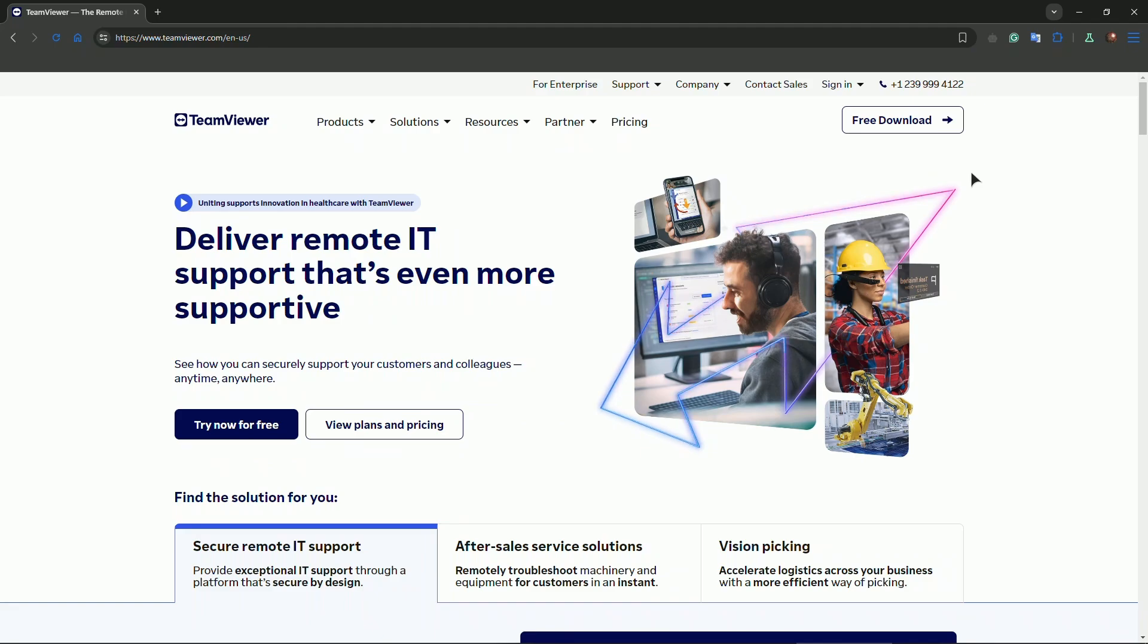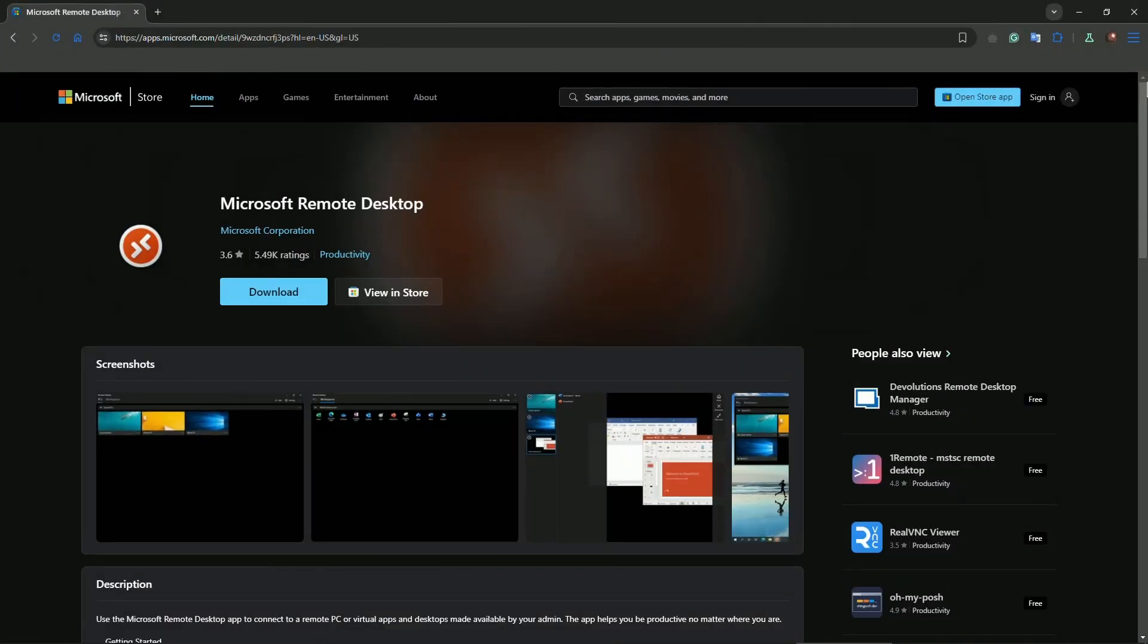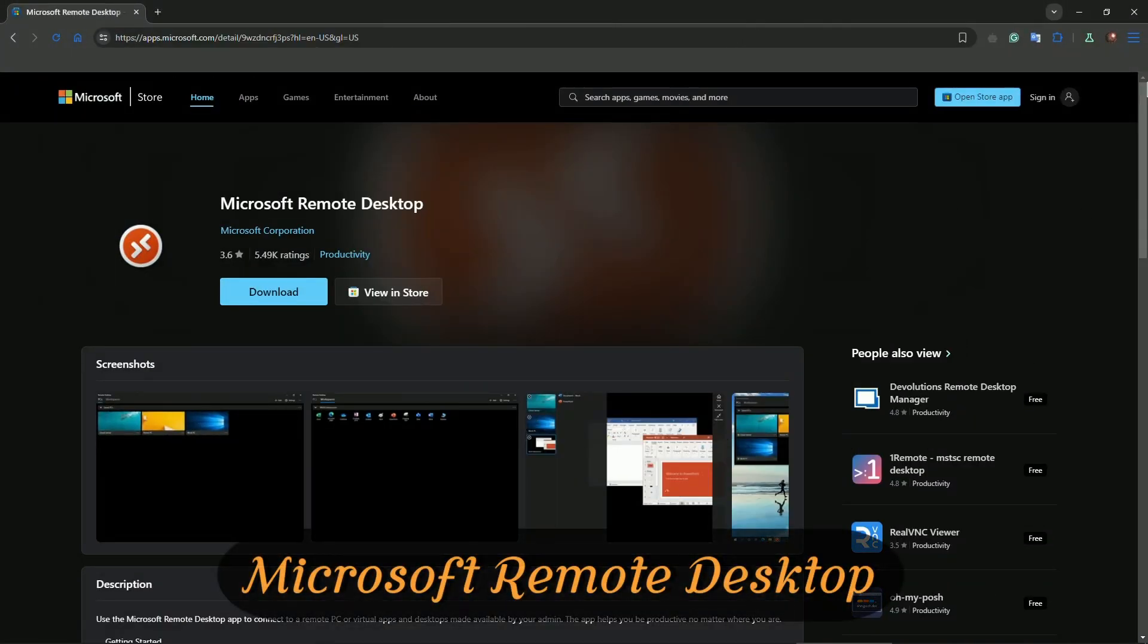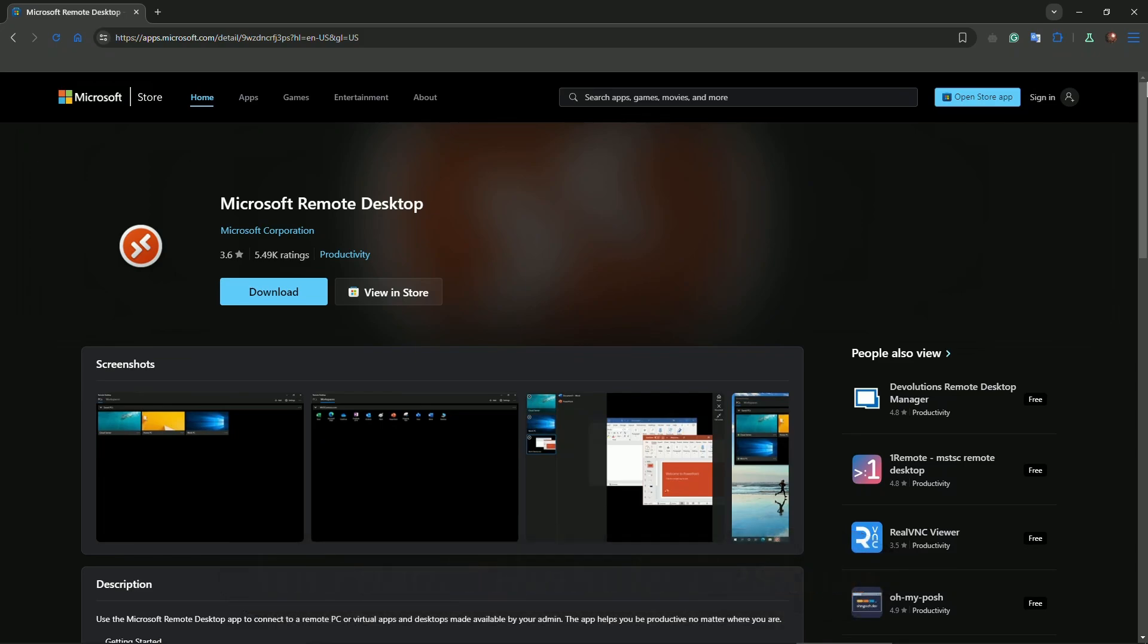For number three, we have Microsoft Remote Desktop. If you're using Windows, this one is a no-brainer. It's completely free and built right into your OS. However, the primary downside is that it's Windows exclusive. The user experience is seamless and you can easily access multiple PCs or servers with it, especially in enterprise environments.